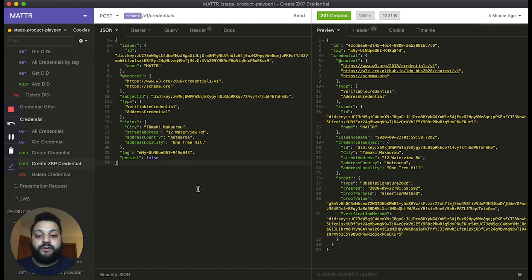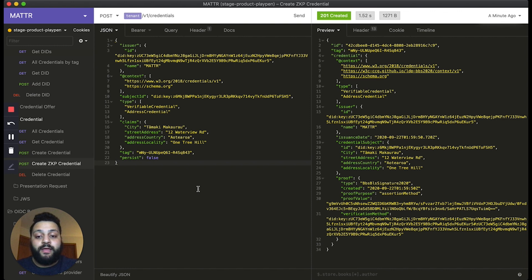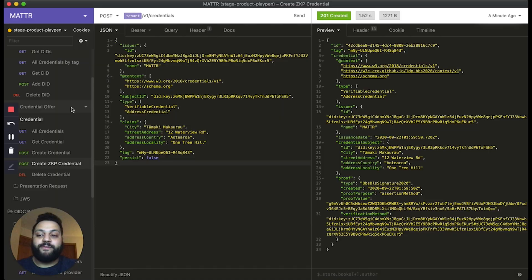So, to get started using our platform, sign up today on the Matter website and check out MatterLearn to find out more about how to get started using our platform. Thanks for watching.